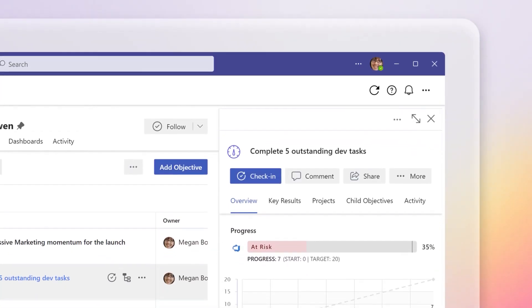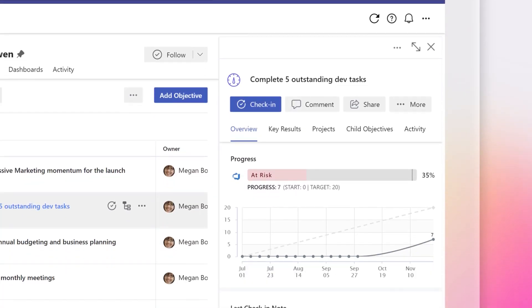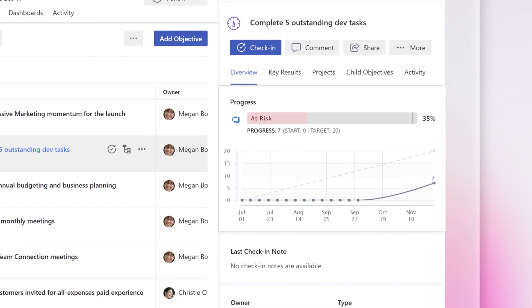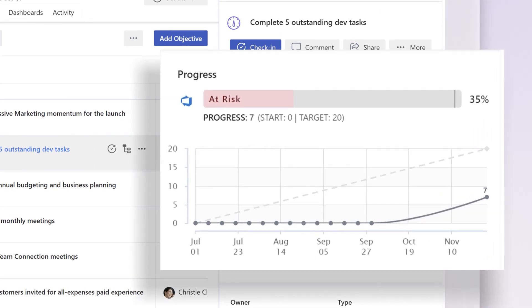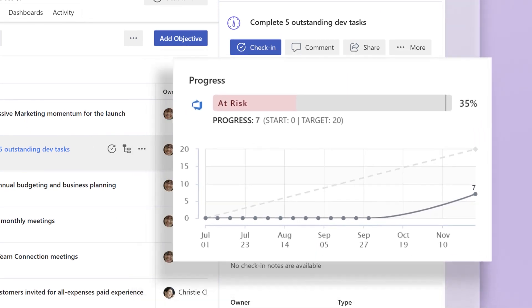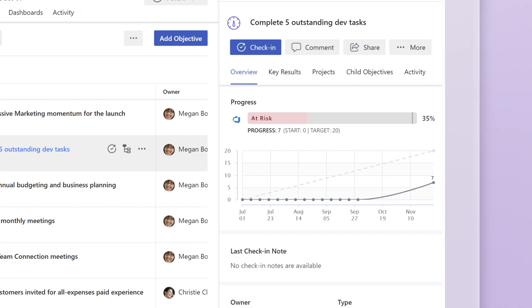The logo for the integration source appears next to your status bar. Now, Viva Goals will pull in source data and automatically update your progress.